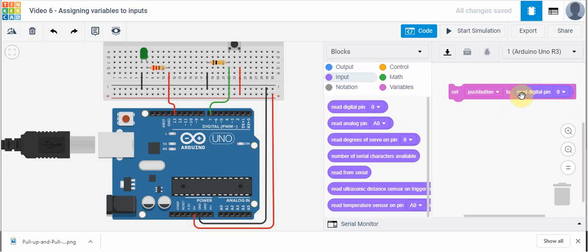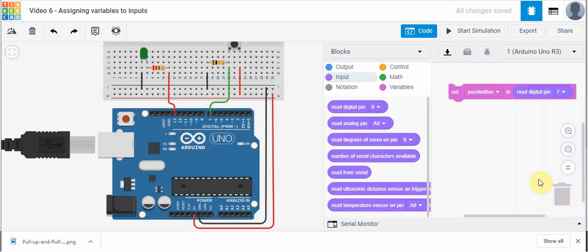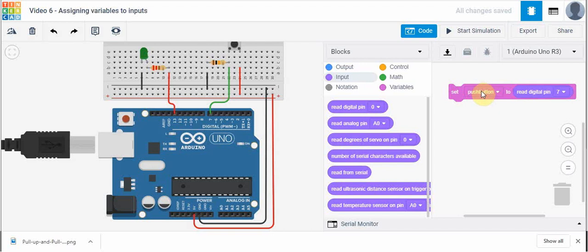What this does is it tells the Arduino Uno to go look at the input on pin 7, that's where our push button is connected, and basically go read that value and store it into the variable we created called push button.